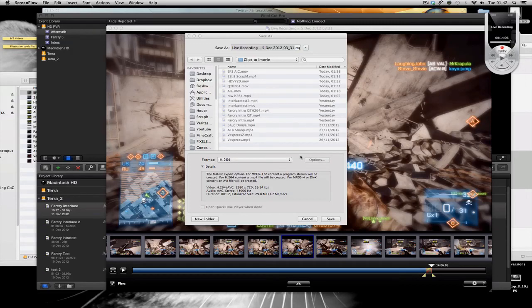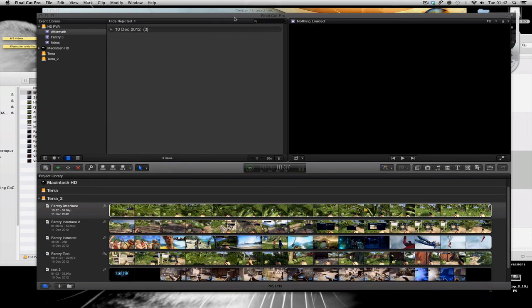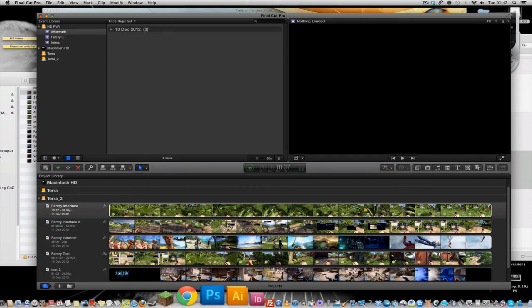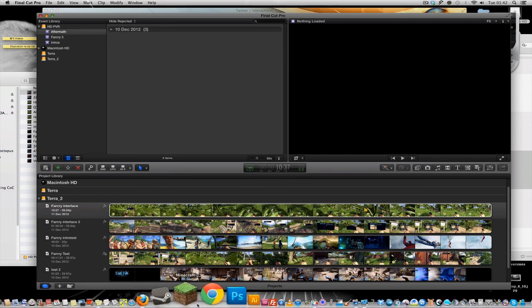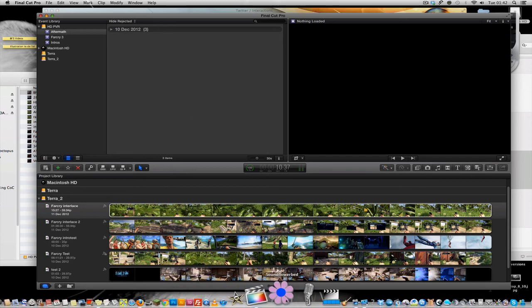Hi guys, it's Luton here. For the last couple of days I've been working on trying to get a new sort of setup going on. Up until recently I've been using iMovie, but now I'm actually moving towards Final Cut because it allows me to do a lot more in terms of editing and processing, and it also can give better quality on export.